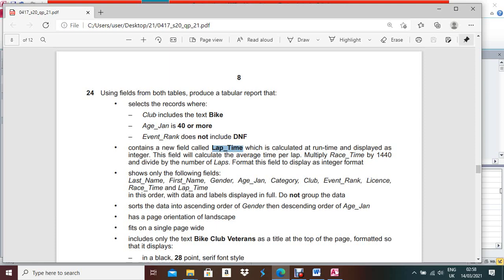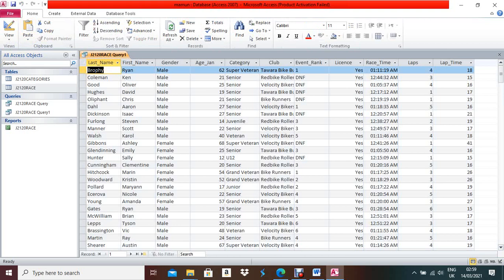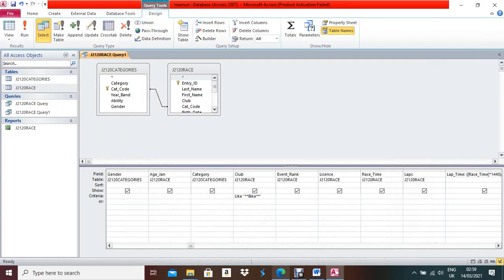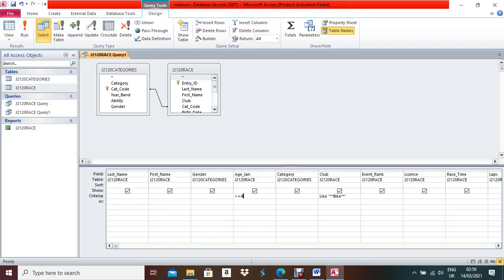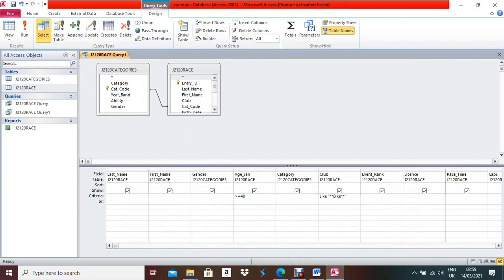Next, write the criteria. For Club — as they mentioned, include the text 'Bike' — write: Like "*Bike*" under the Club field. Run it to verify all Club values containing 'Bike' appear. In Design View, for HN — which should be 40 or more — write: >=40 under the HN field. For Event Rank — does not include DNF — write: Not "DNF" under Event Rank. Run: 41 records appear.